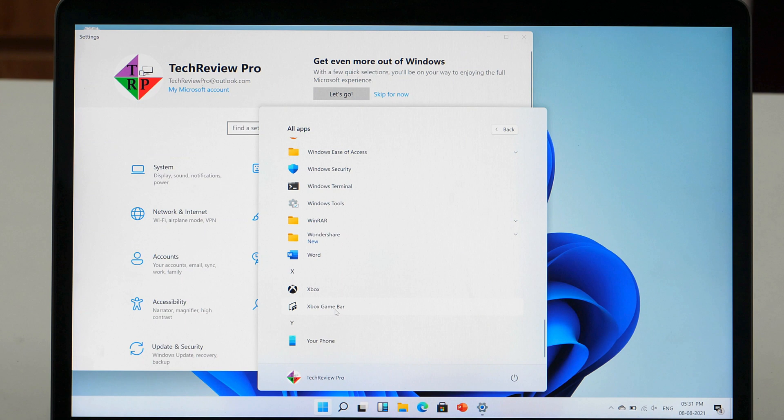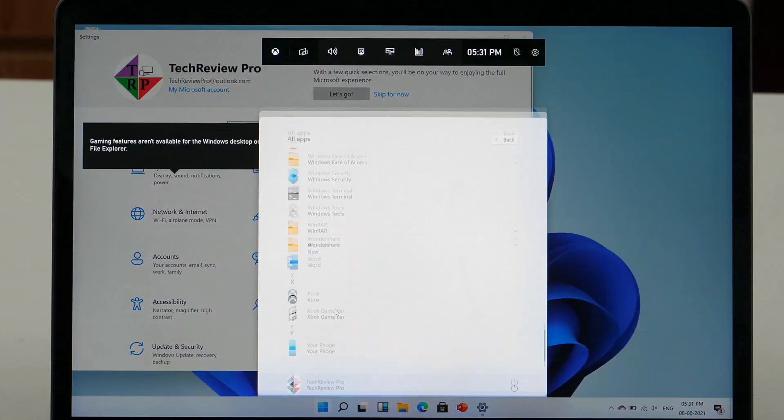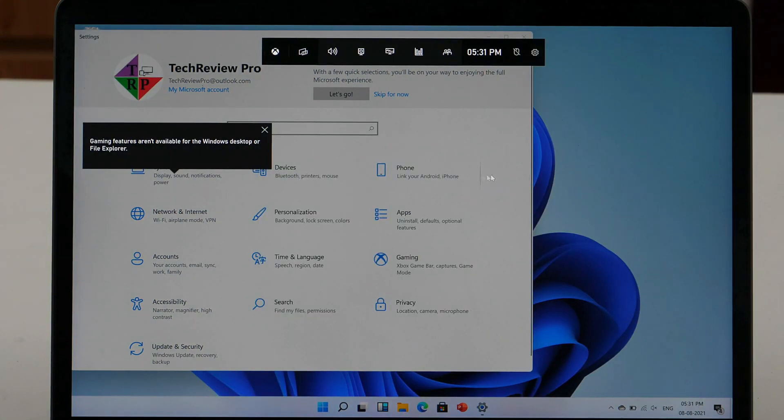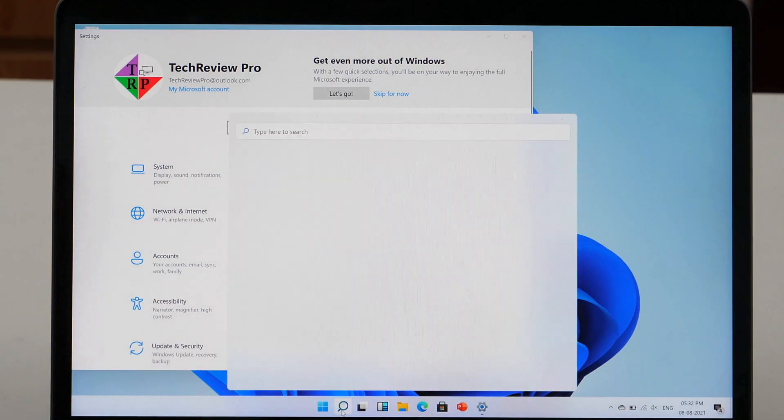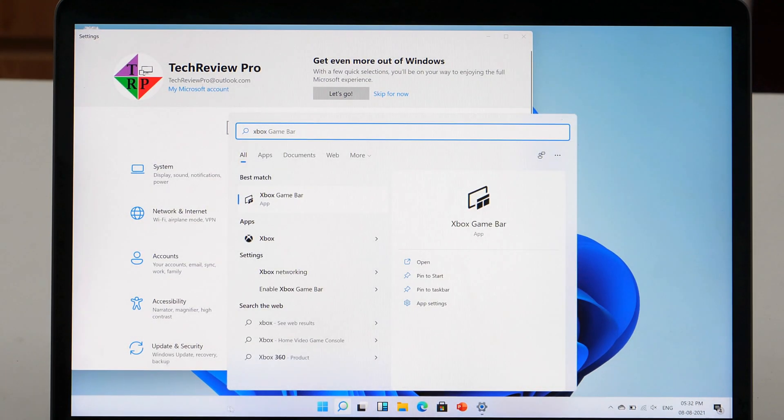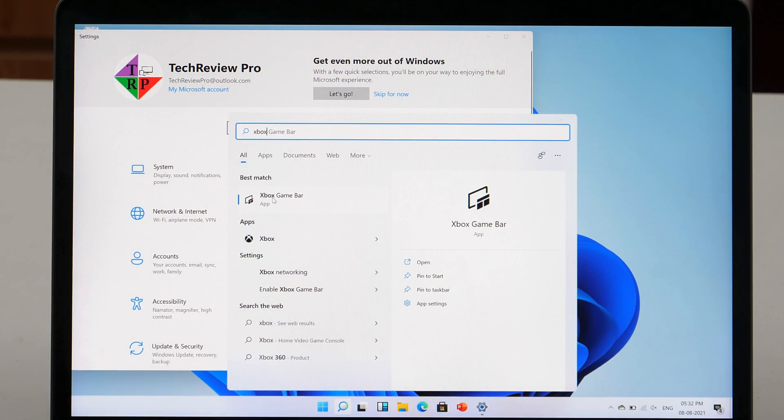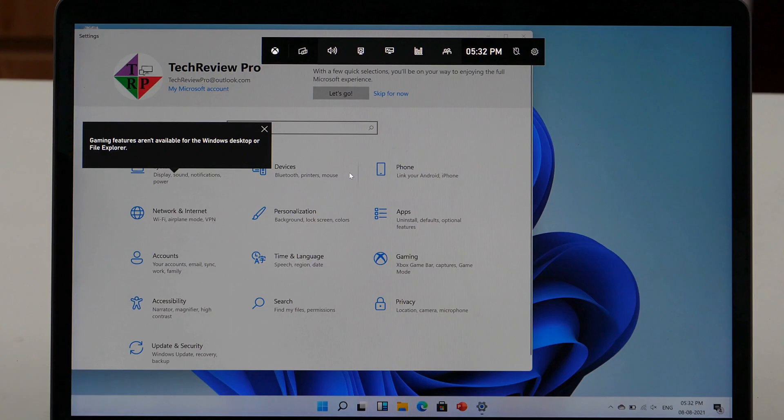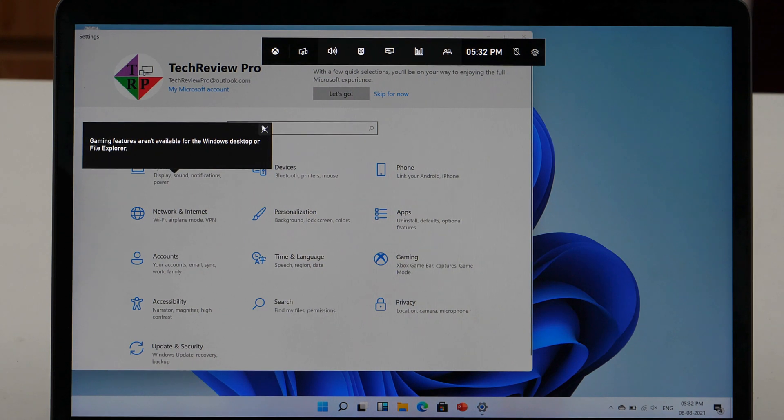Once you find it, double click on that to open the application. You can also search it in the search bar or you may open it directly using the shortcut Win Plus G.